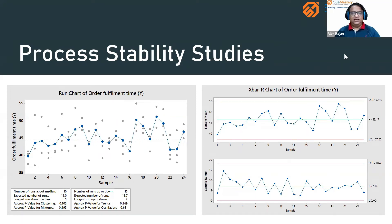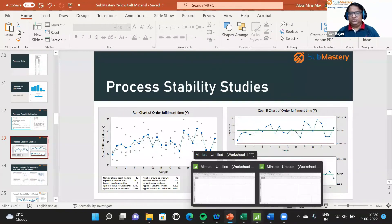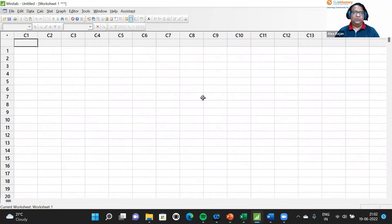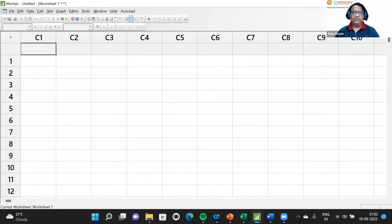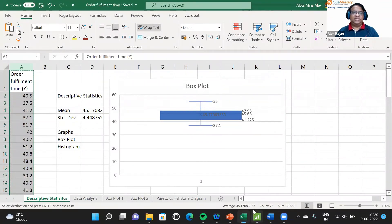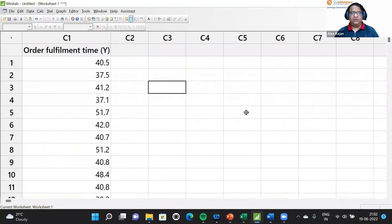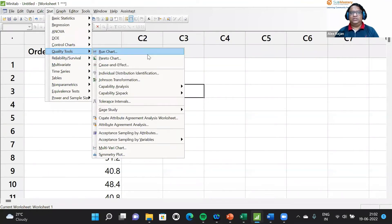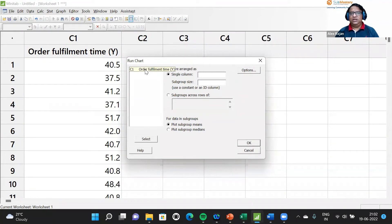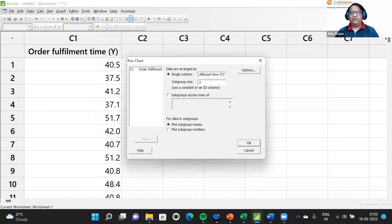Minitab helps us understand process stability. This will be taught in detail at the Green Belt level. For the order fulfillment time example, we copy the data into the Minitab worksheet. Minitab is compatible with Excel, so we can copy data directly into the Minitab worksheet, then go to Stat > Quality Tools > Run Chart to create a run chart for the order fulfillment process. The subgroup size is two samples per day.